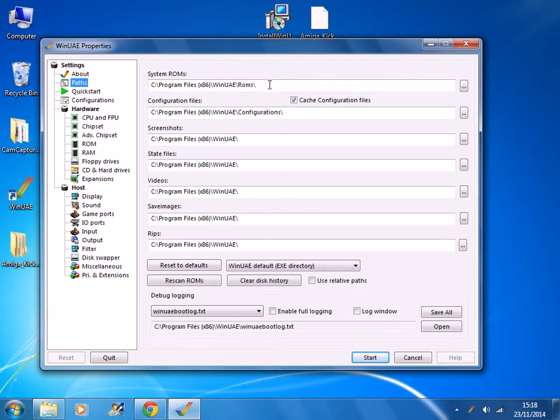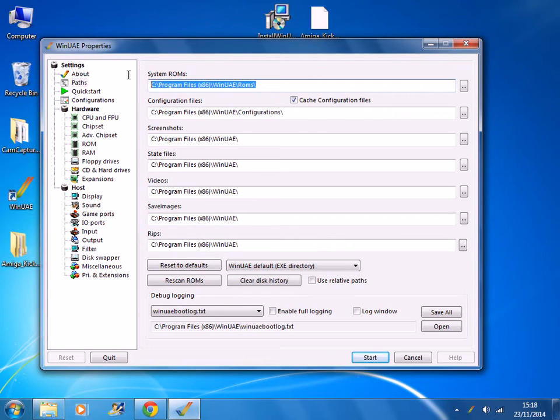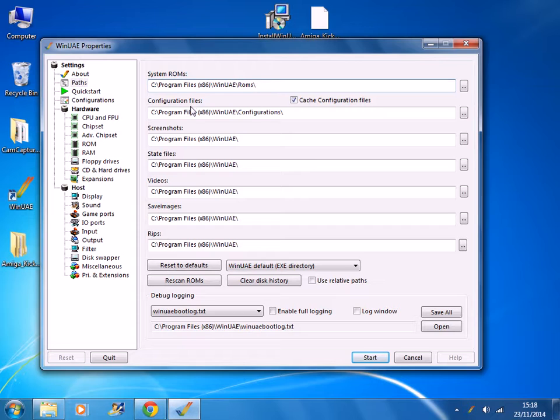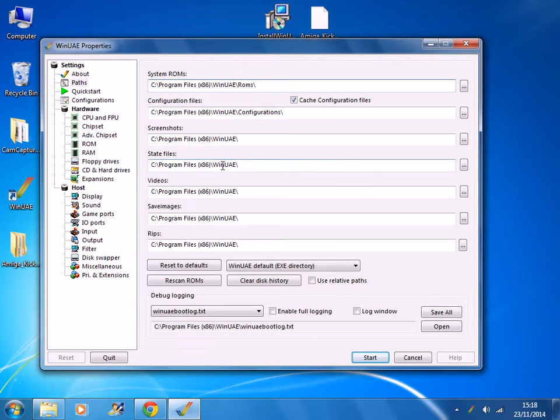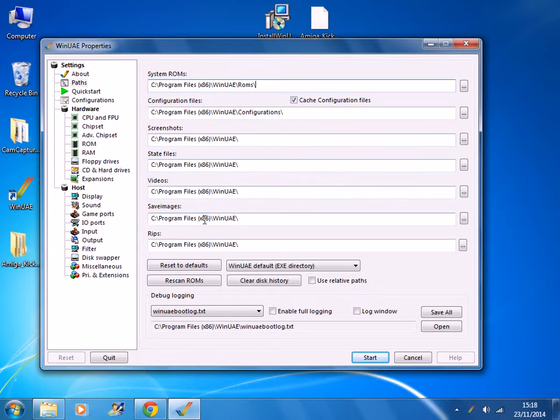And so you need to make sure that the path is correct to your ROMs, which it is. And then you can set various folders to save your videos and screenshots etc.